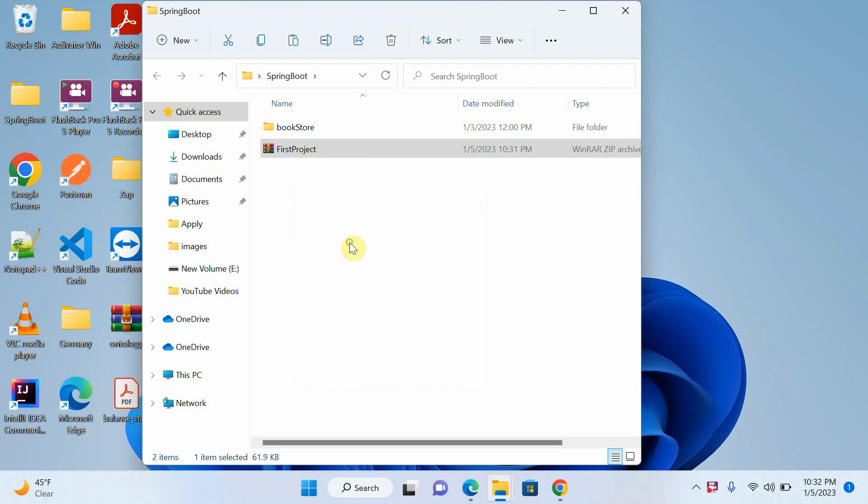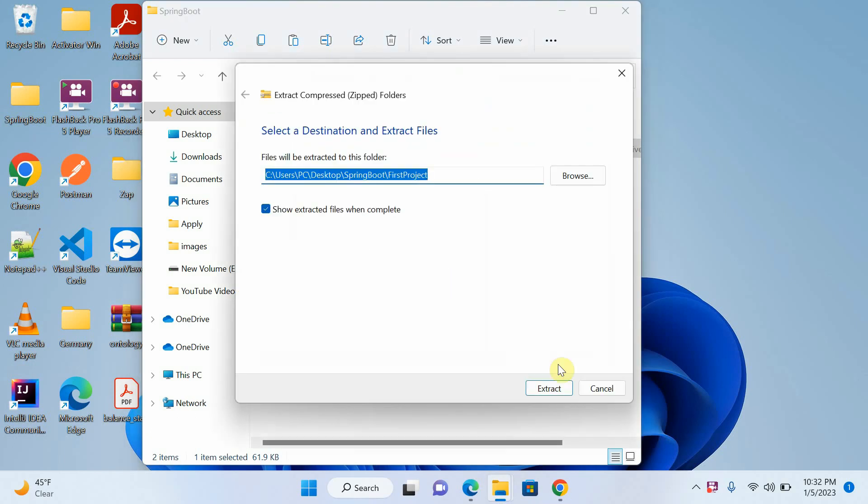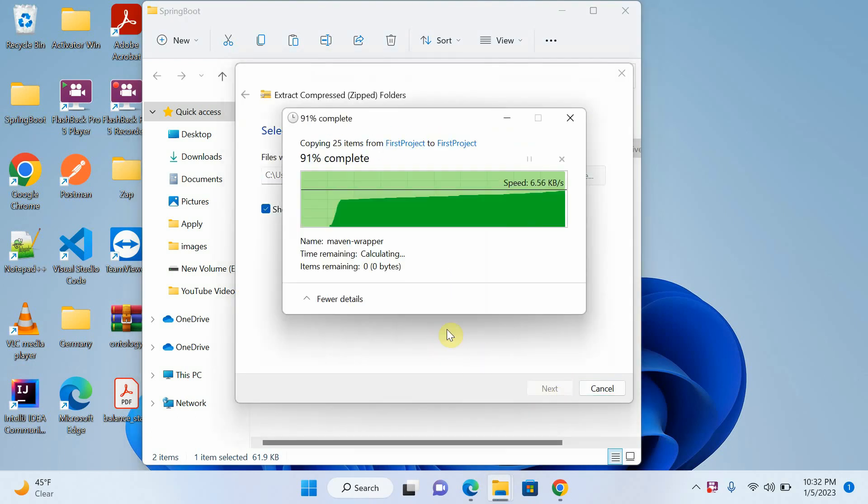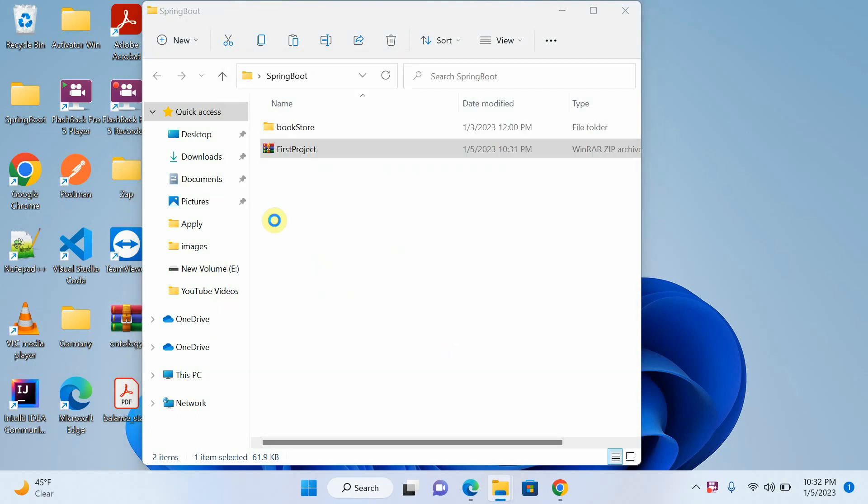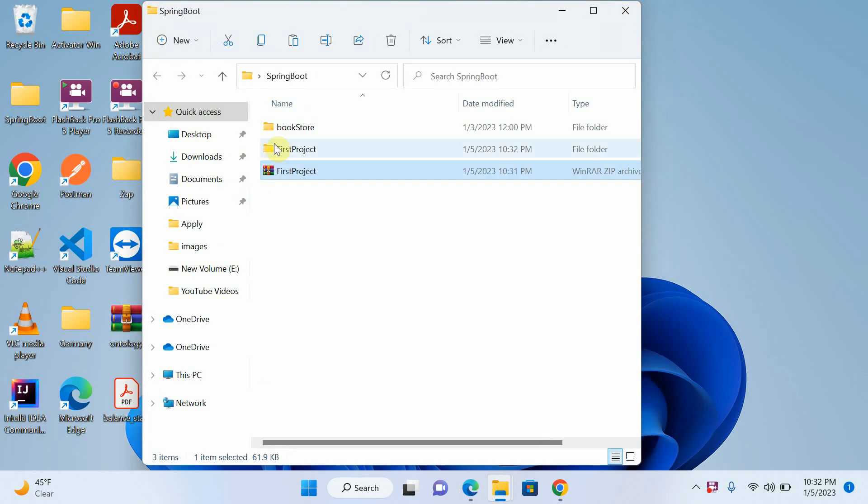Extract all. Okay, fine. Okay, you can see that this is my first project.